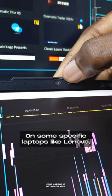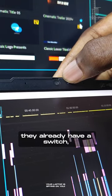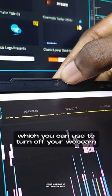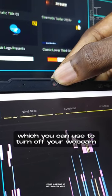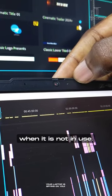On some specific laptops like Lenovo, they already have a switch which you can use to turn off your webcam when it is not in use.